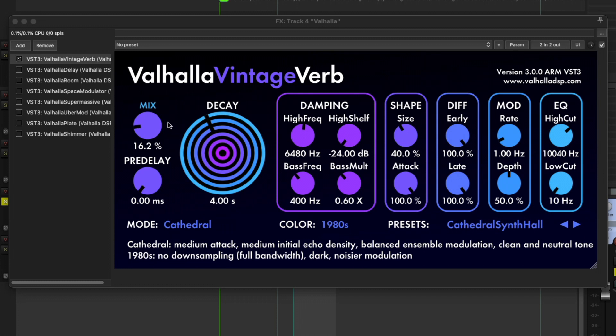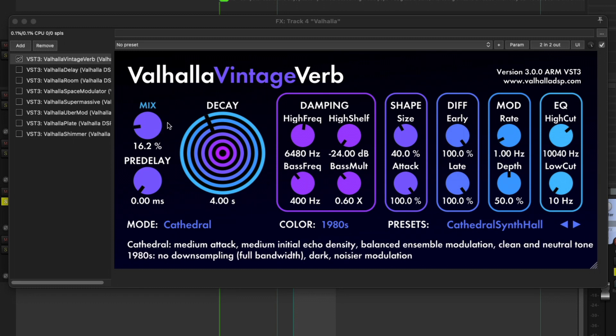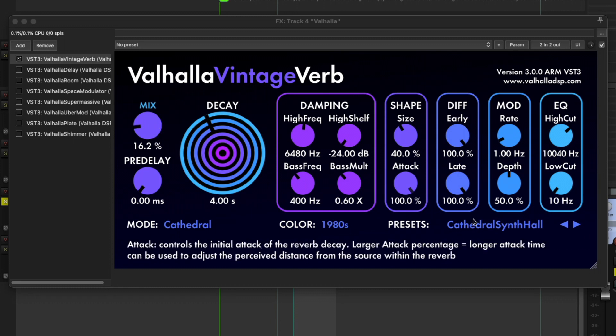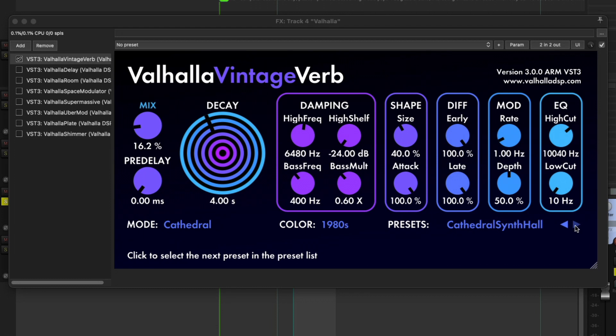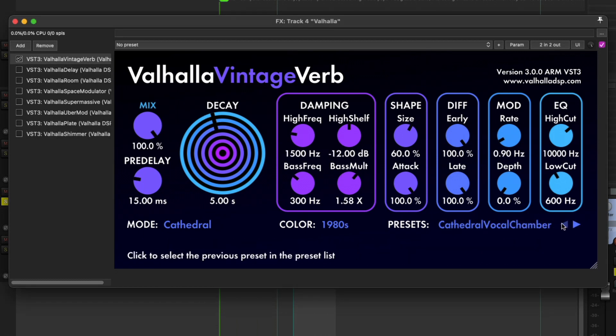It's a feature in Valhalla that I wasn't aware was there, which is the ability to lock the mix knob so when you toggle between presets it doesn't snap back to 100.